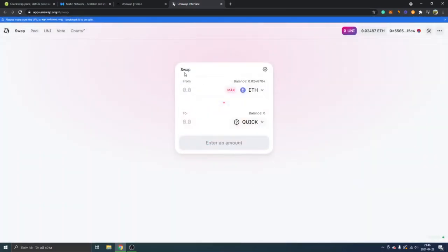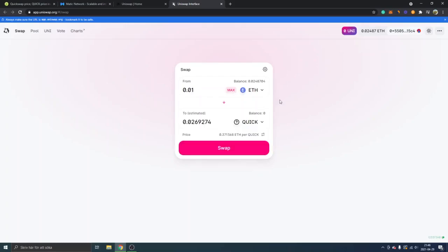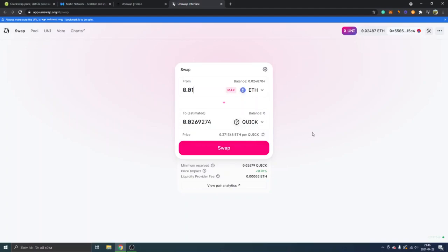And you can see from ETH to Quick. Obviously just choose whatever amount you want to buy Quick for. So I will just type in 0.01 ETH. I won't complete the transaction right here. I'll just show you how all this works. I have Quick. I'm using the QuickSwap exchange, so I've done the more complicated steps to buy the Quick token. Anyways, you can